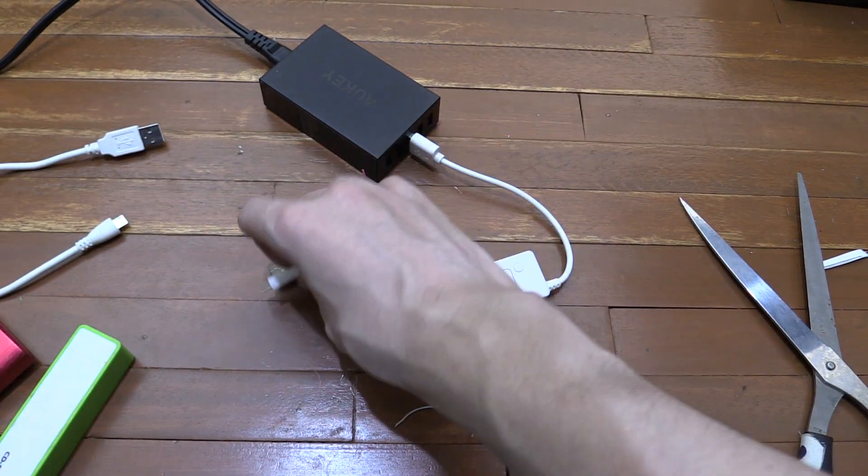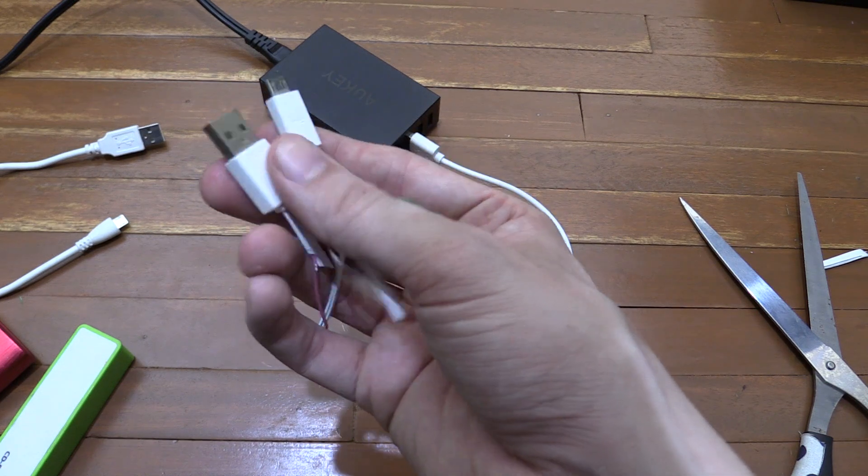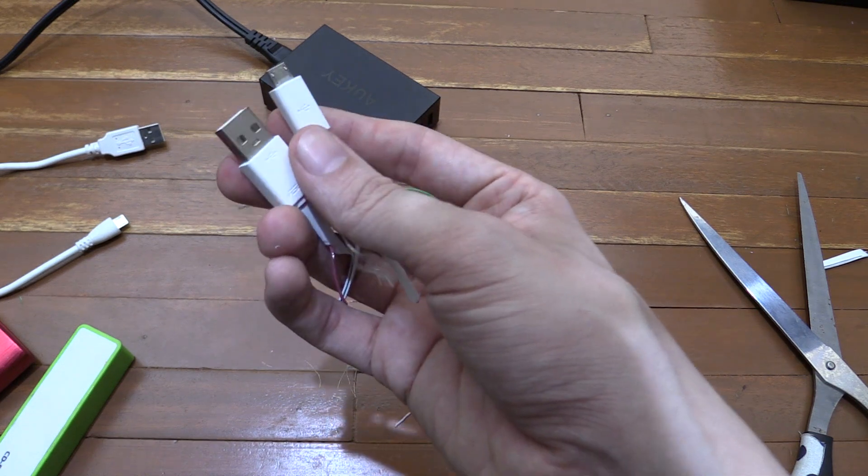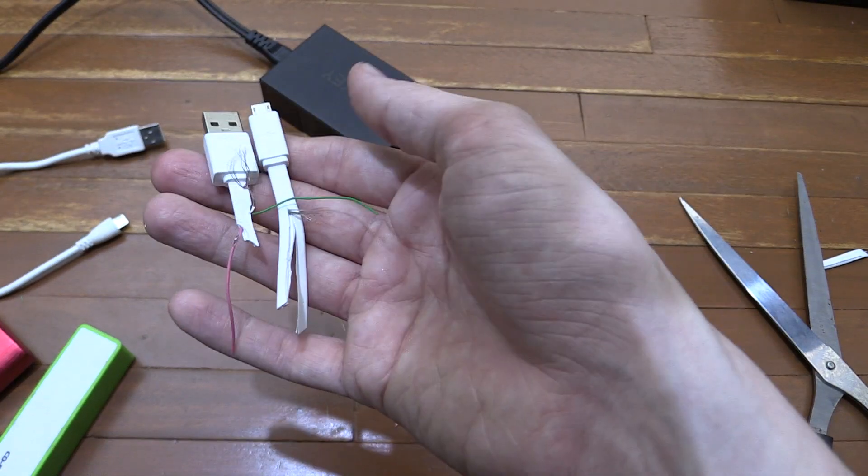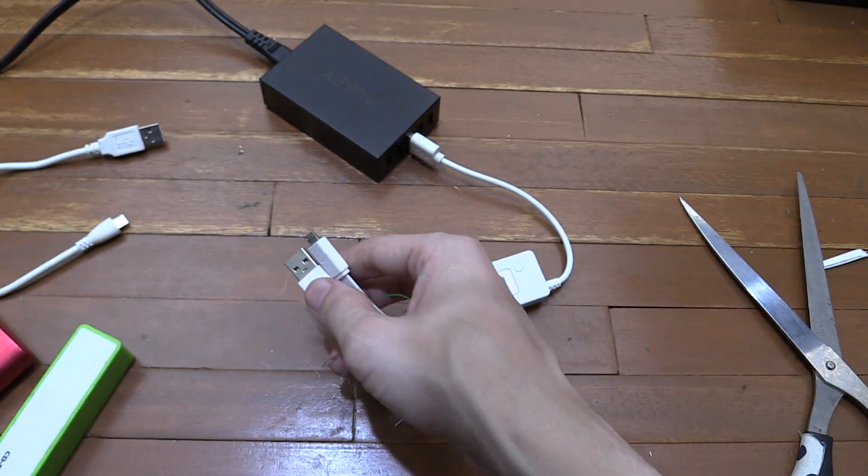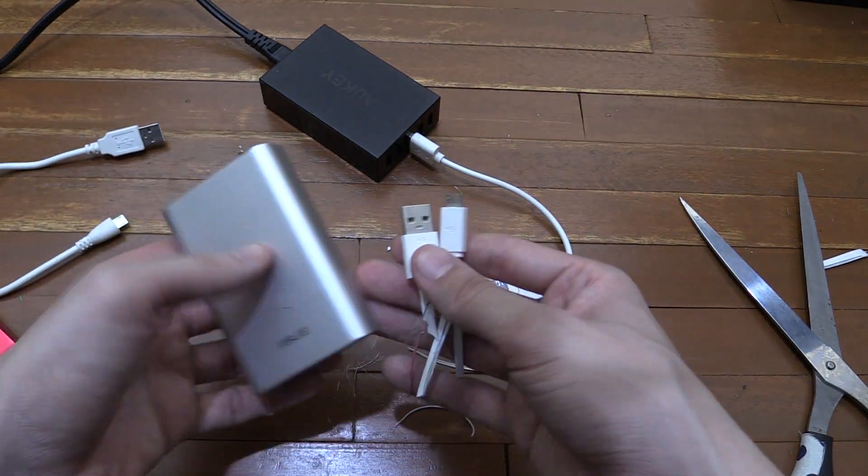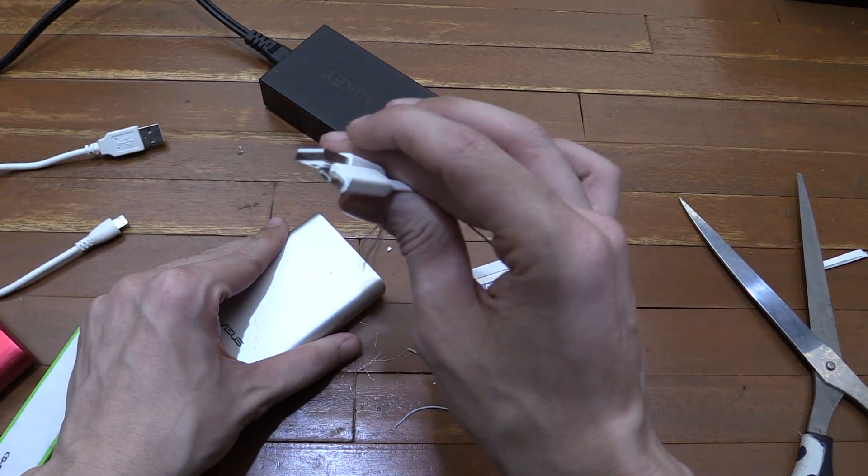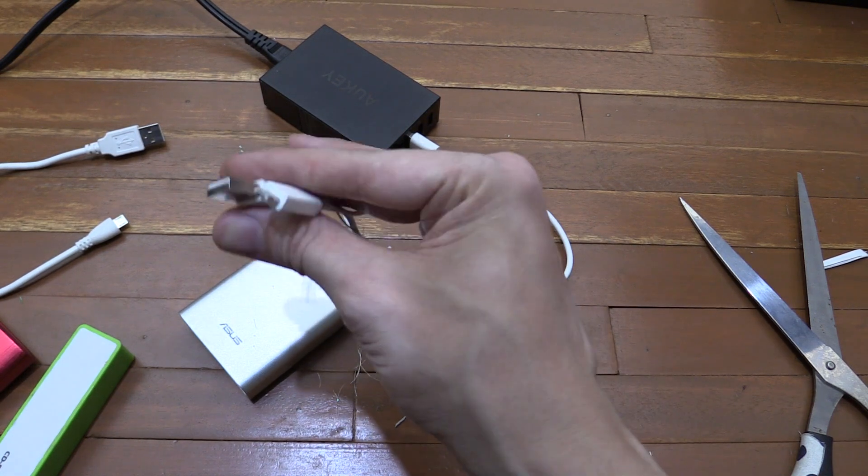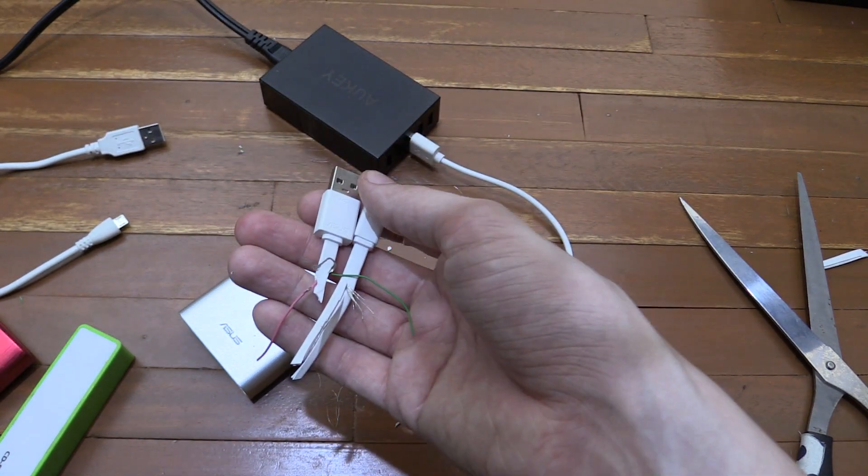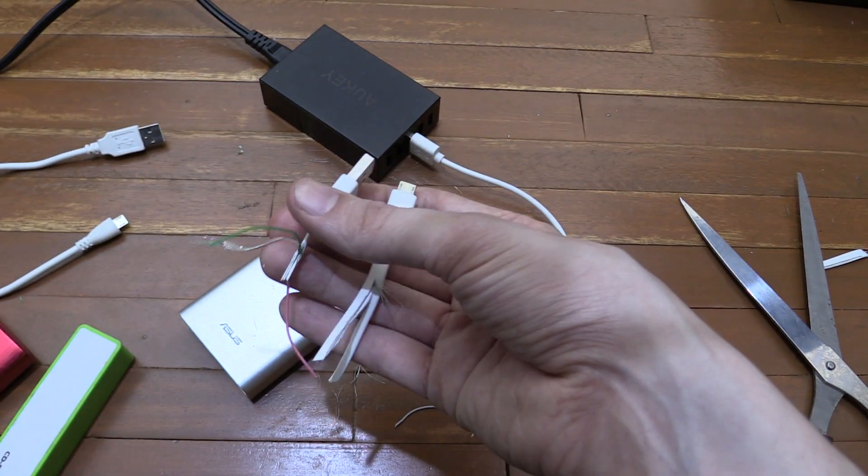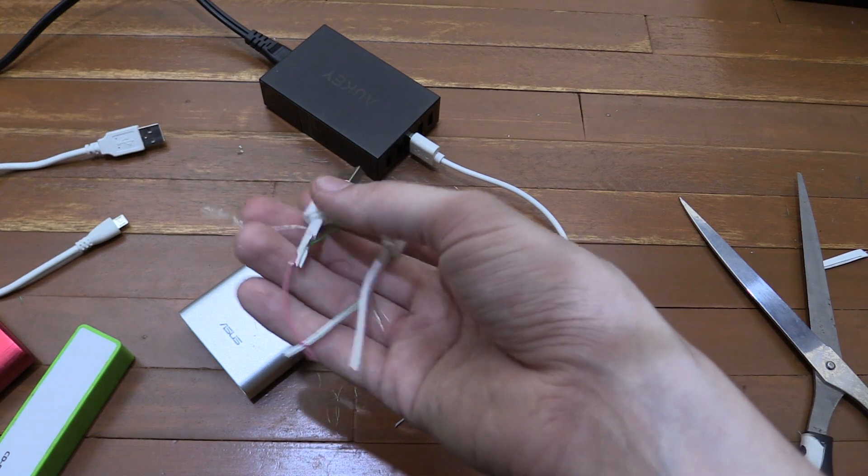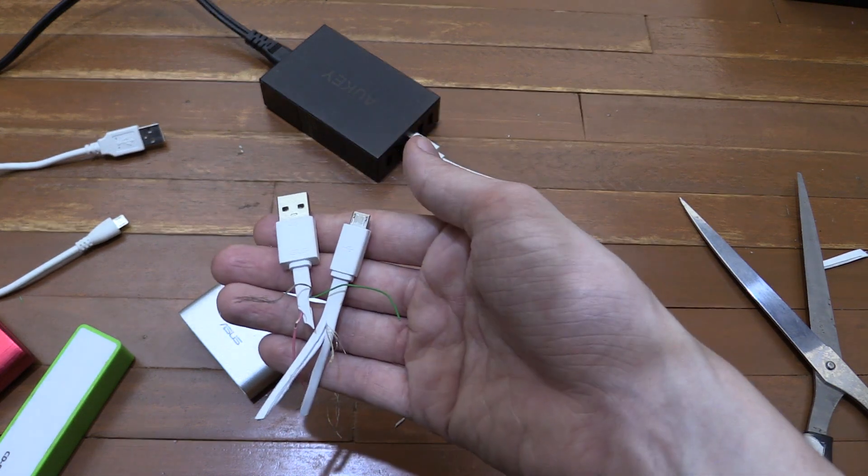So yeah, this isn't exactly how I expected this retest to go, but it does kind of confirm that the cable that was supplied by ASUS with this power bank was junk. So yeah, to the guy who commented, maybe you got lucky or maybe I got unlucky. We'll never know because ASUS won't comment on this.